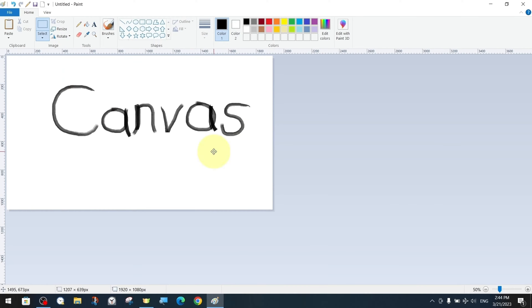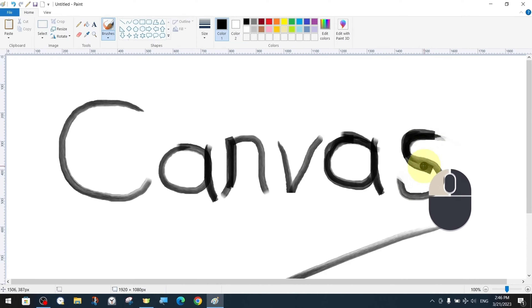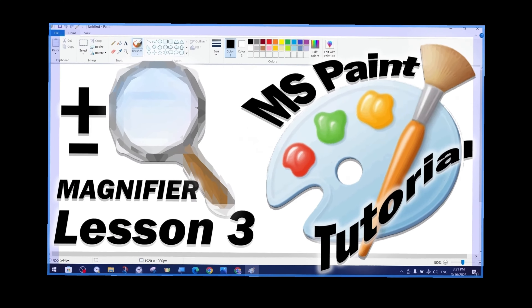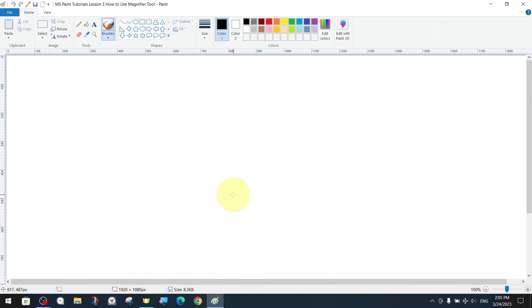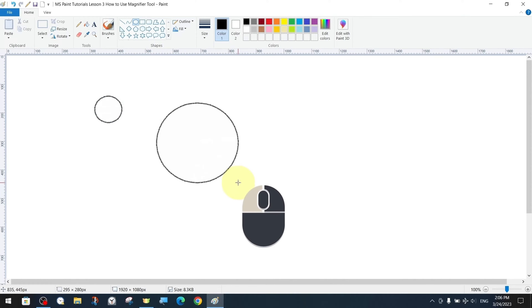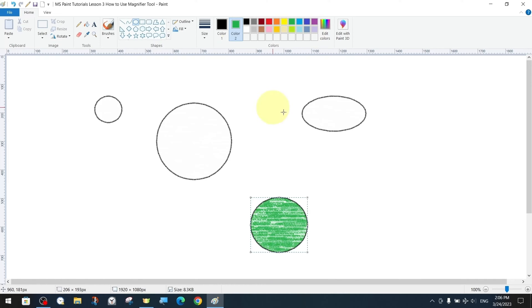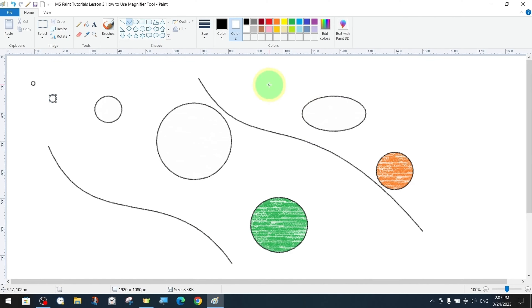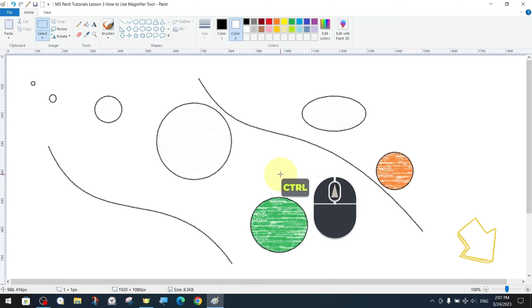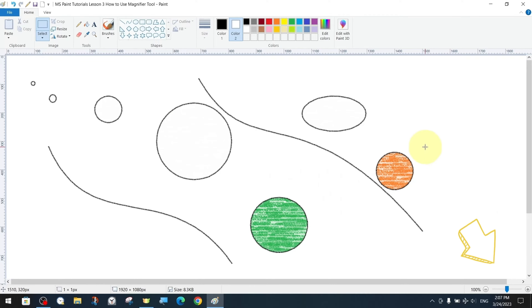Finally, we finish by writing the most important focal point of our subject on our canvas with the brush tool. Canvas is simply the name of the surface on which we draw or paint. To help us better understand the magnifying glass tool, we will create various shapes and drawings in different styles on our blank canvas. In previous lessons, we talked about how there is more than one way to zoom in and out of our canvas.